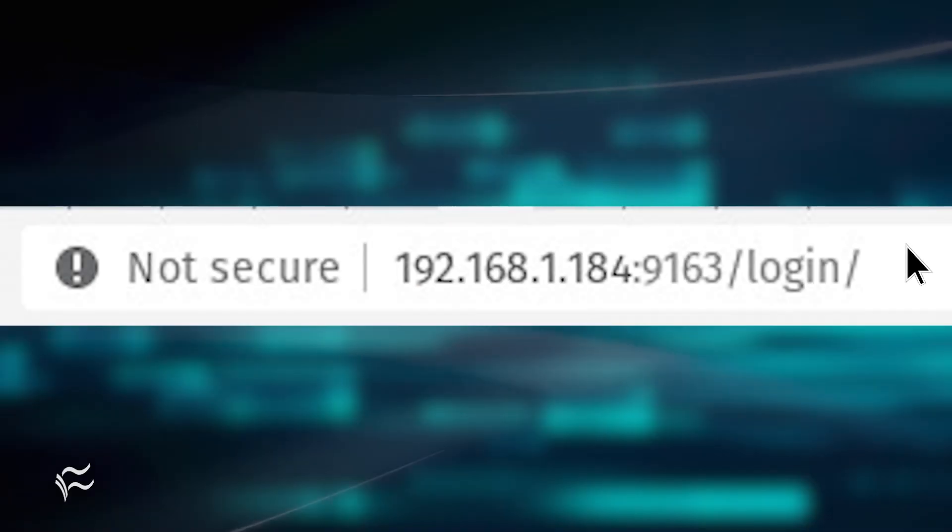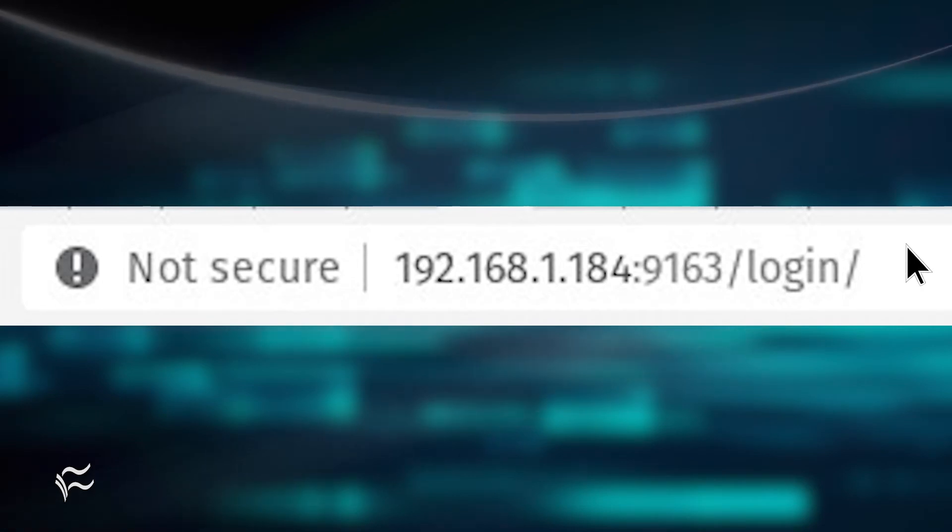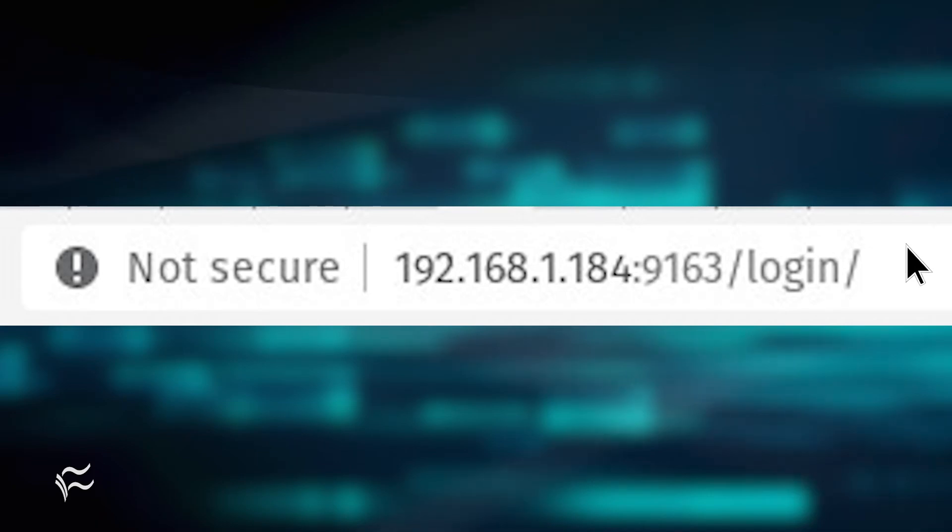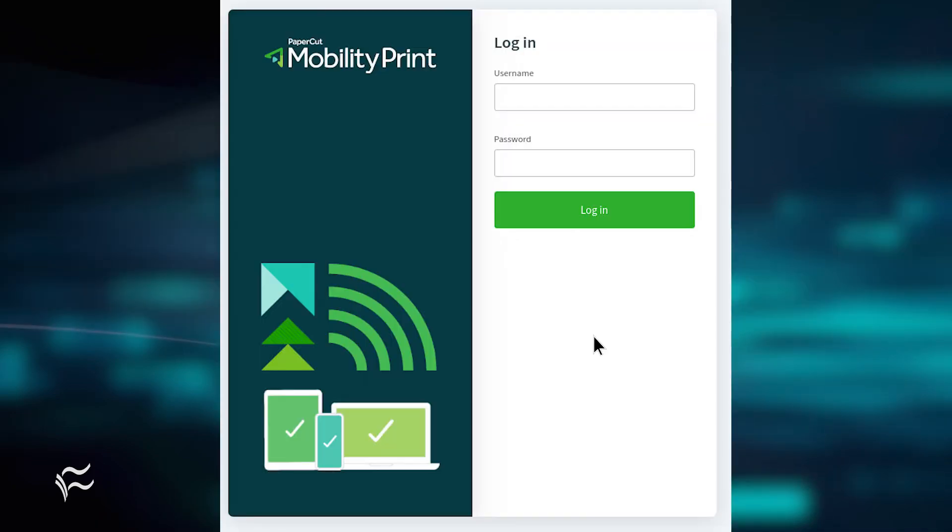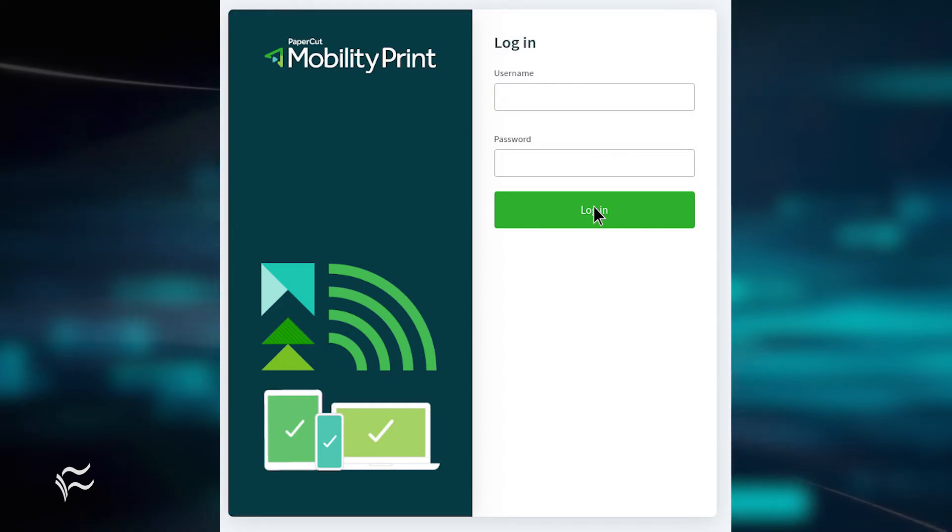On the machine running the Mobility Print server, log in to the web-based admin page at server:9163/login where server is the IP address of the hosting machine. Make sure to authenticate with the credentials you created during the installation of the Mobility Print server.